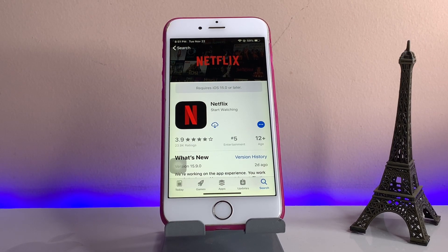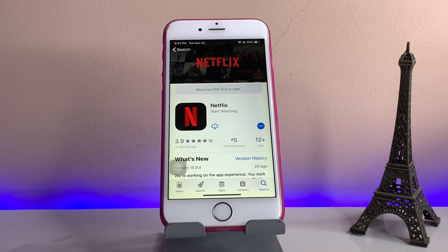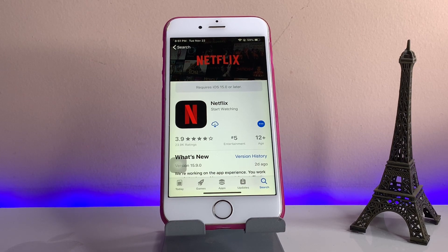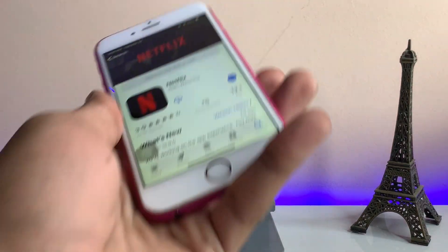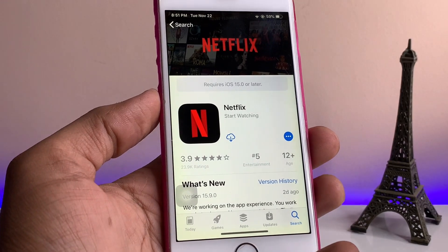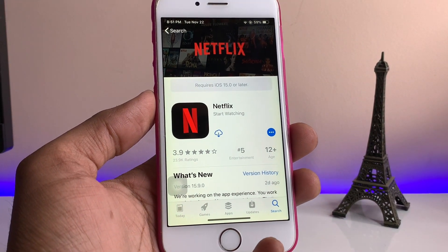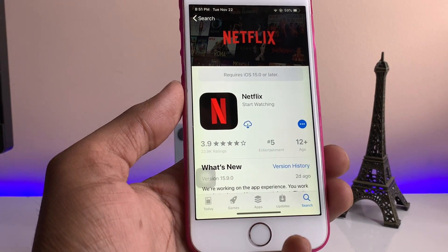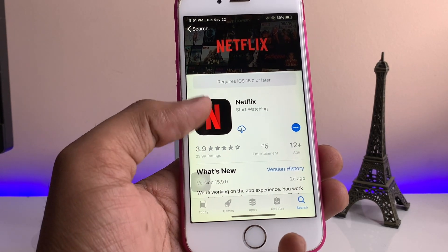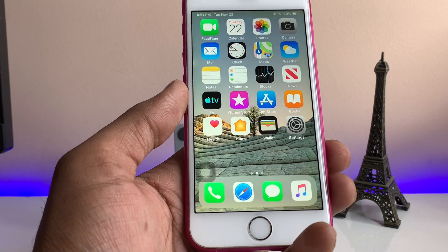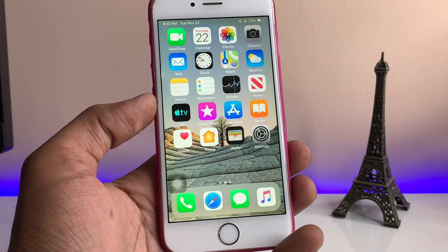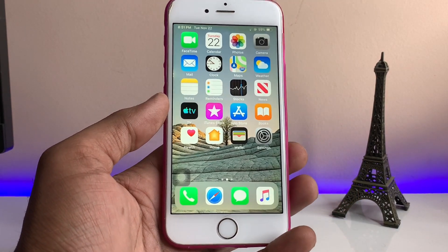Hi guys, welcome back to my channel. In this video I'm going to show you how we can download the Netflix application on iPhone 6, 6 Plus, and 5s. As you can see, this is my iPhone 6 model, and on this iPhone I'm not able to download Netflix because it shows that the application requires iOS 15 or later. So how can we download it from the App Store on iPhone 6?